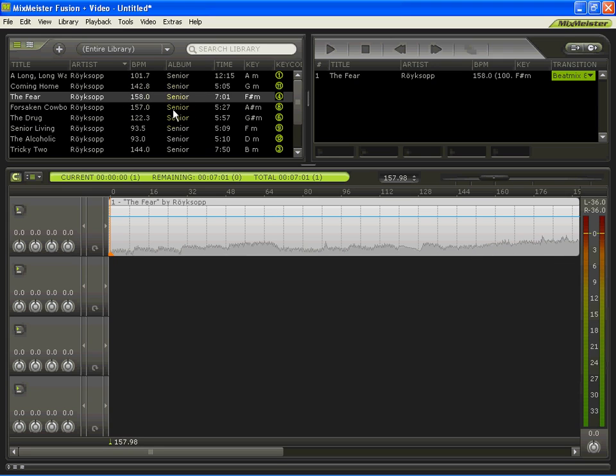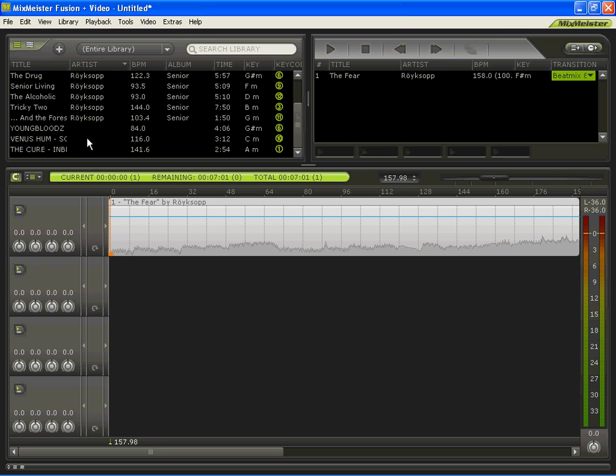As you can see, it's already got its plot file, it's got its beats per minute, its time, its key signature, all that fun stuff. But for some reason,